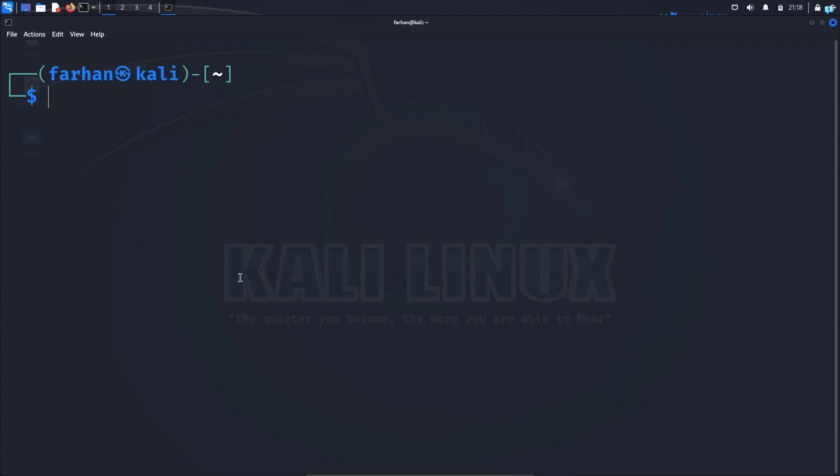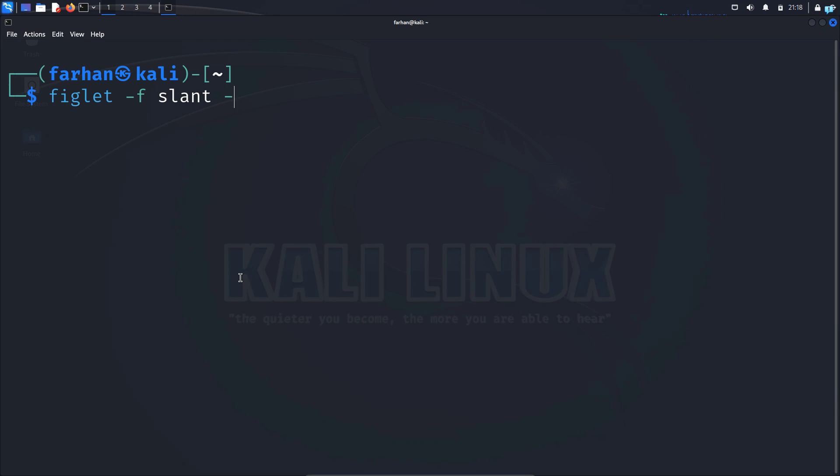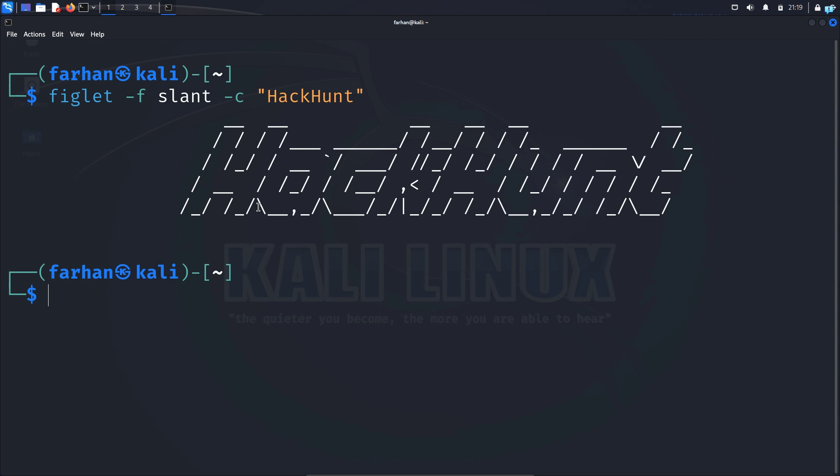In my terminal I will now type the command figlet space dash f space the name of the font that you selected. I selected slant space dash c because I want the text to be in center. The text that you want to print in double quotation. I will again print the name of my channel. And now as you can see the text has been printed in center with the slant font.